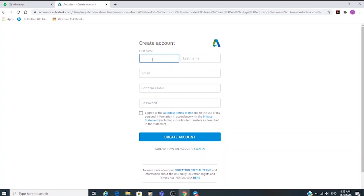Create your account using your full name as stated in your ID card. This should be your full name, not your nickname.